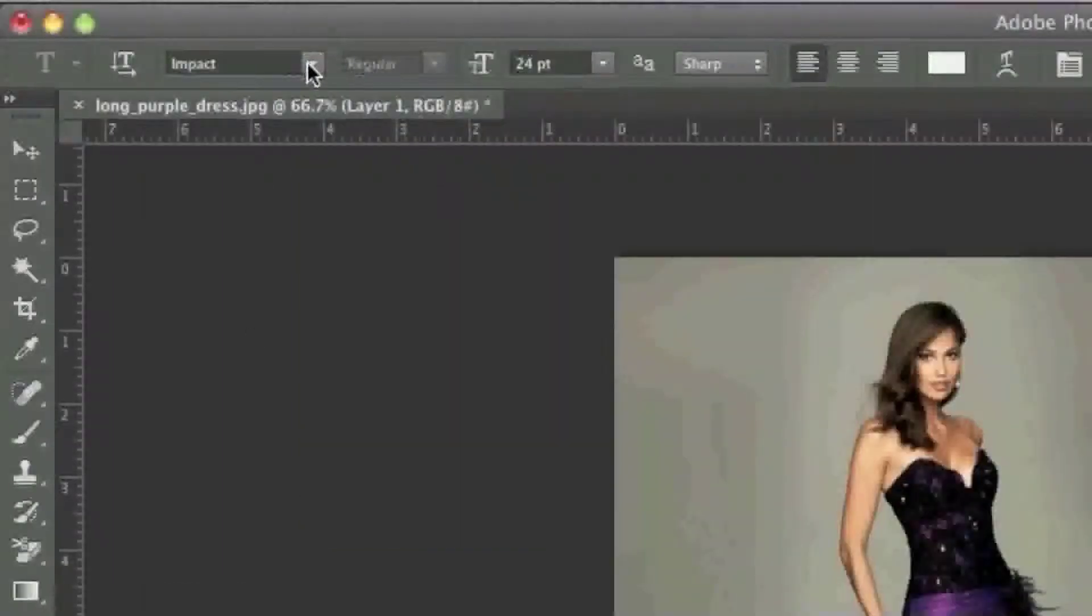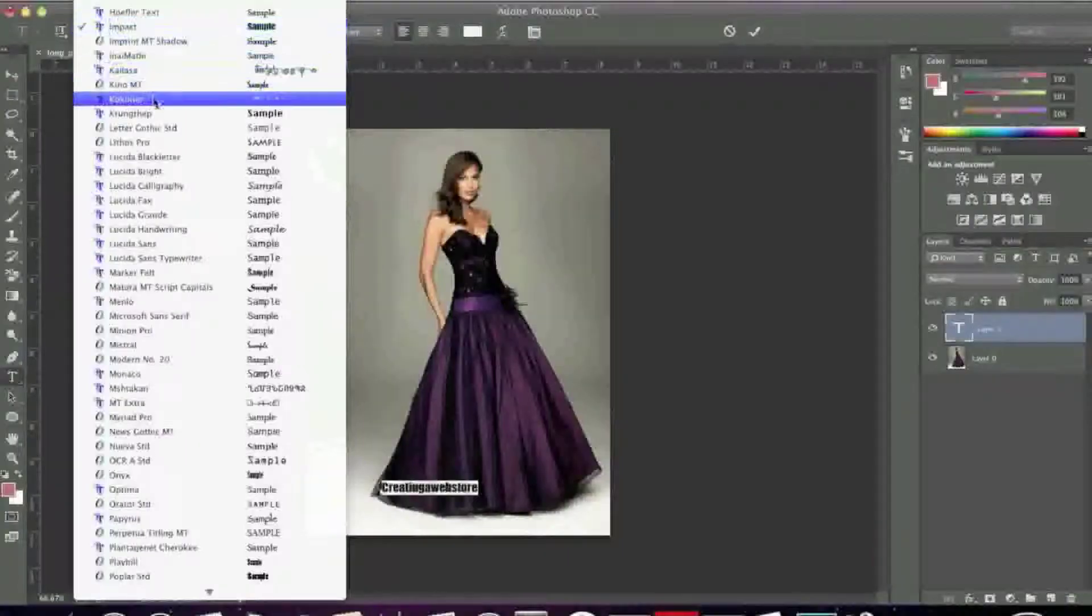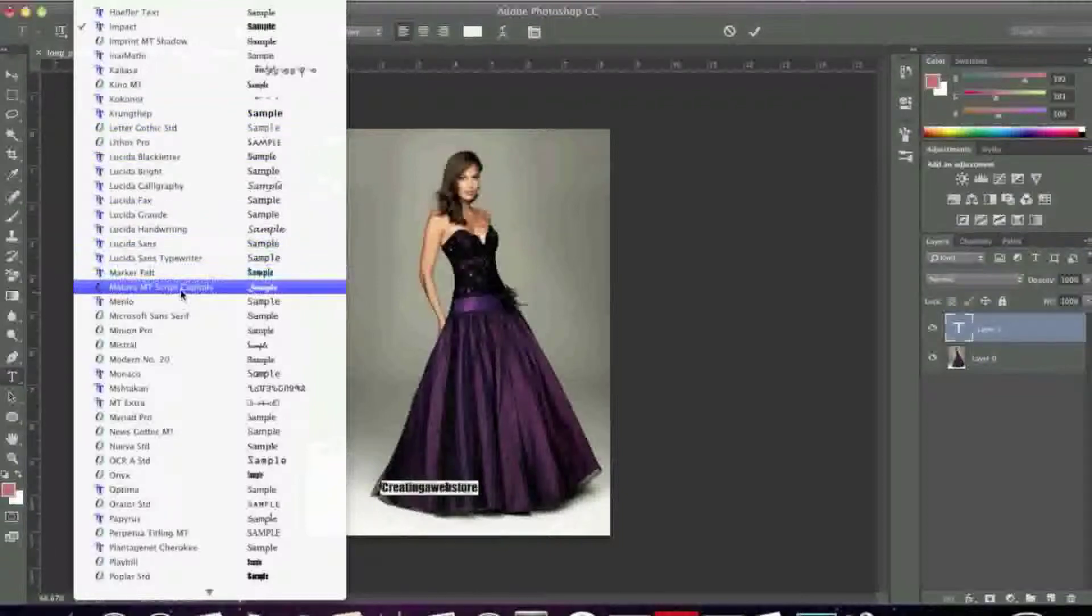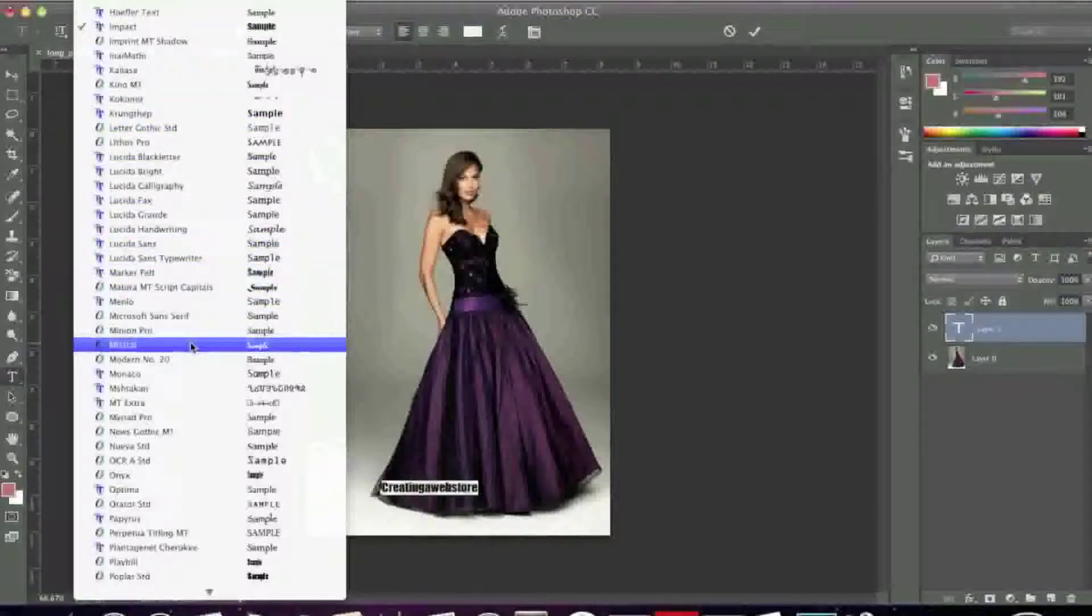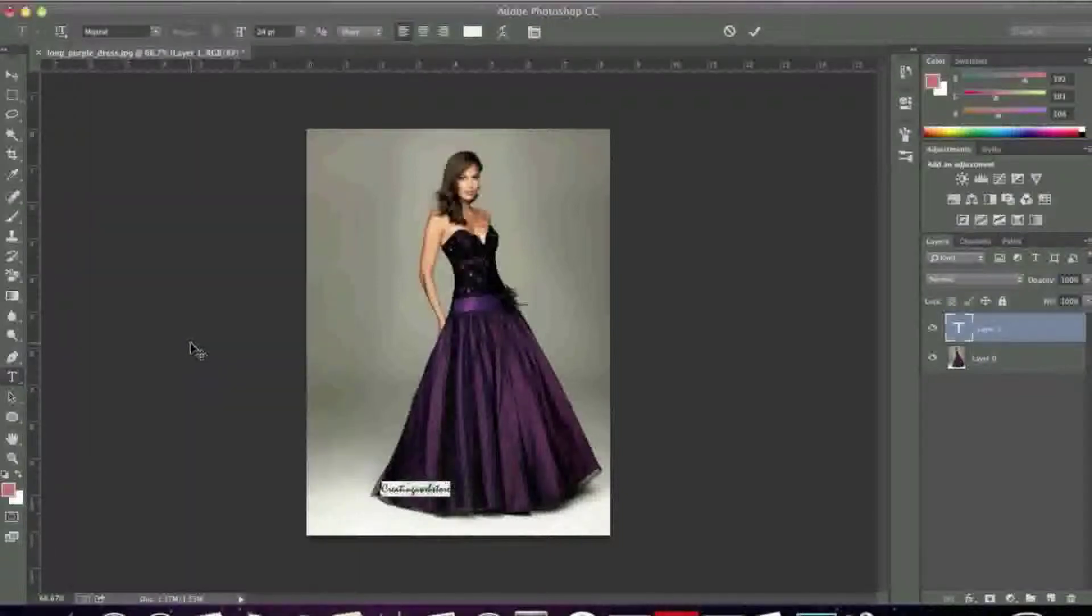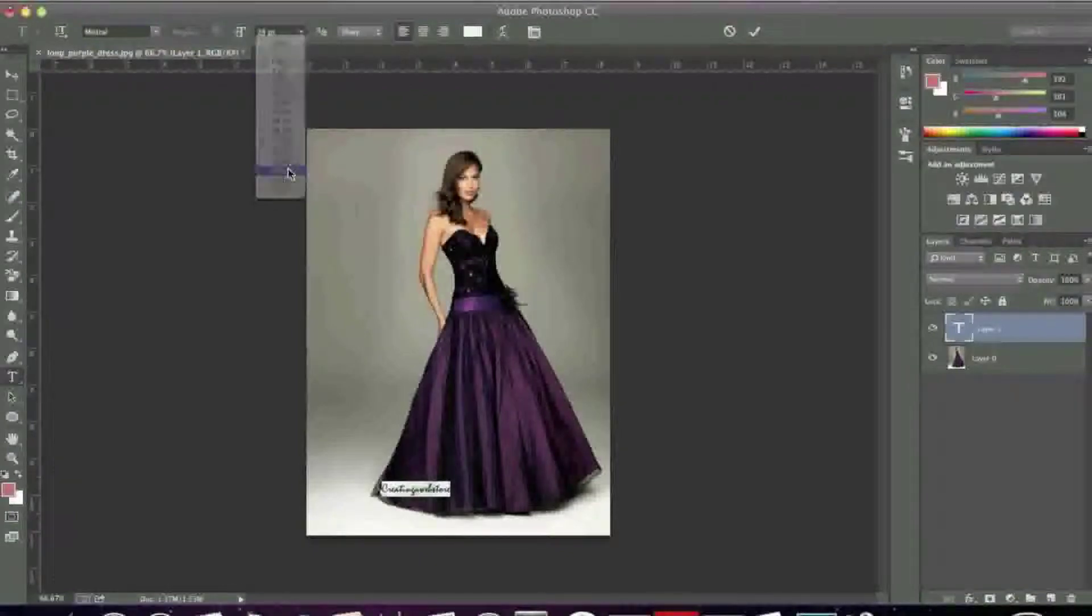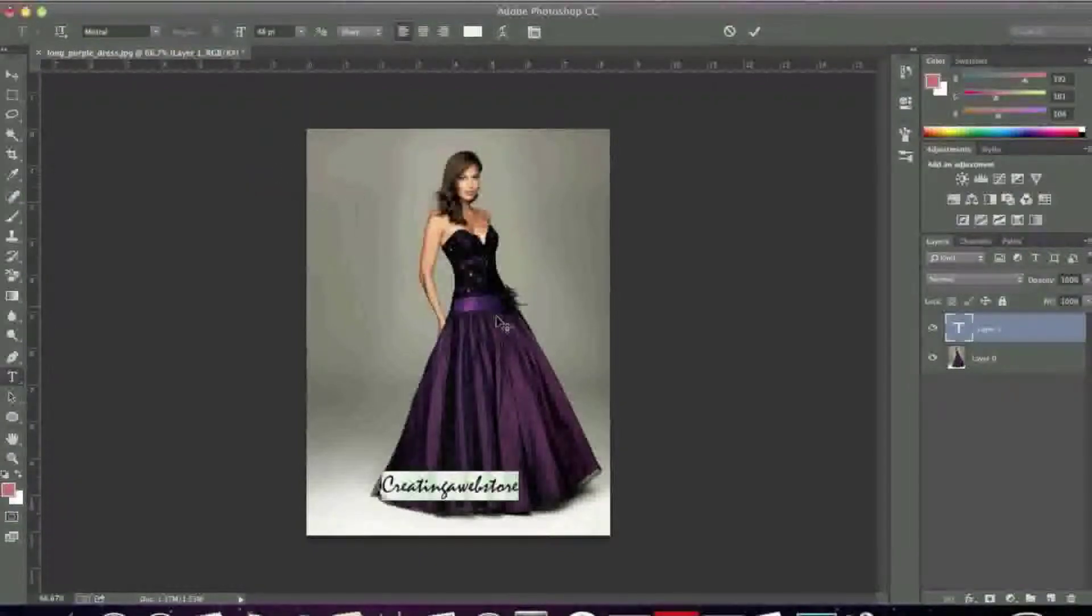And I can even change the font style. For example, I can choose a font like so. And I'll simply enlarge it a bit.